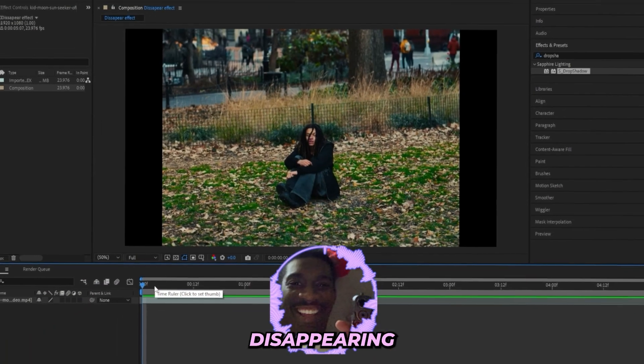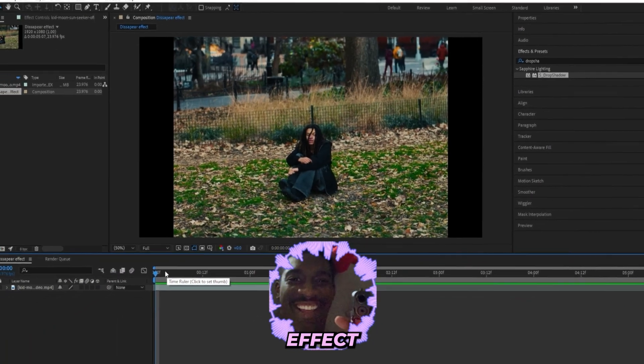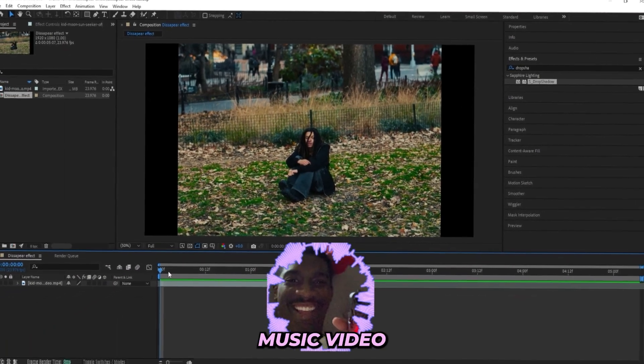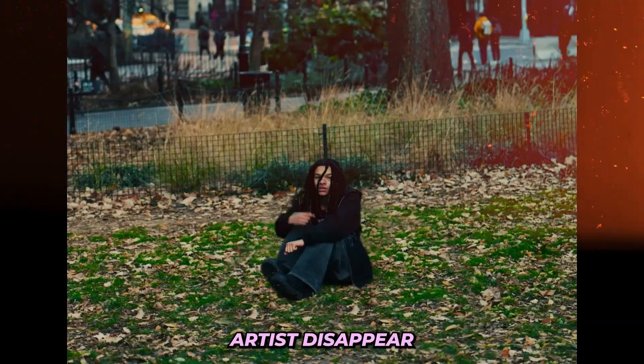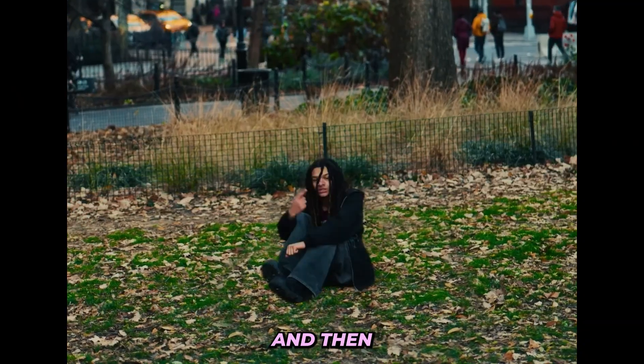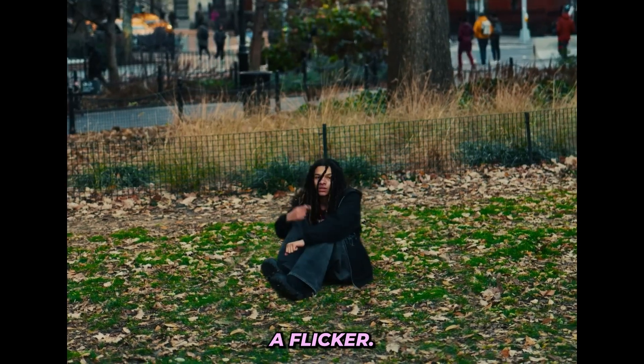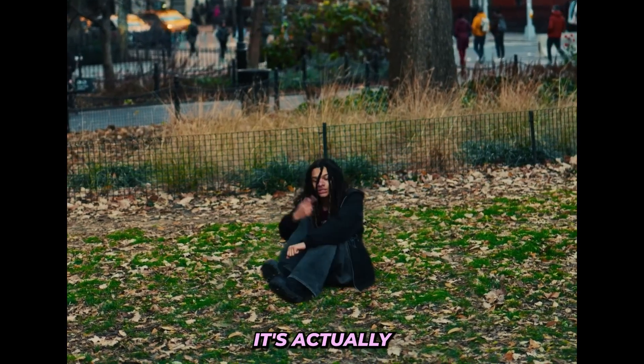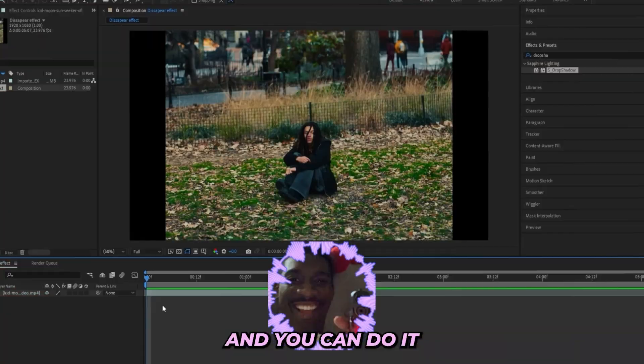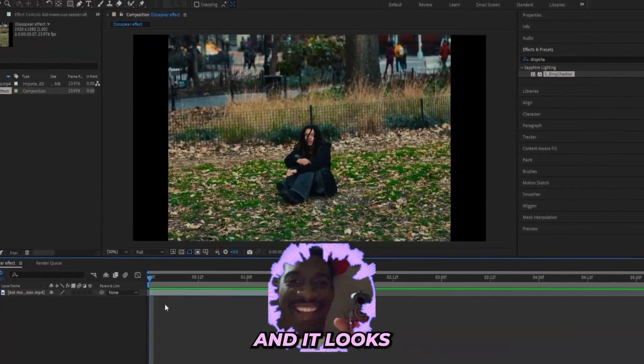So you want to learn how to create this disappearing effect for your next music video to make your artist disappear and then come back just like a flicker? It's actually pretty easy, you can do it pretty fast, and it looks really good.